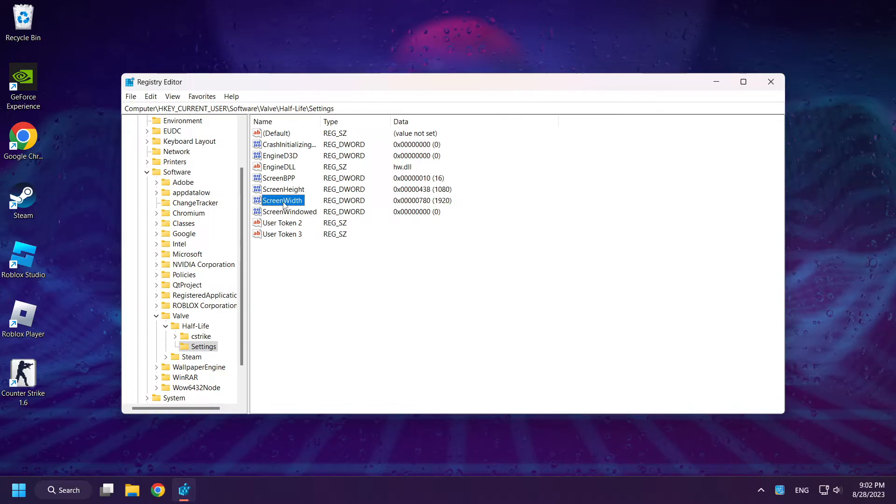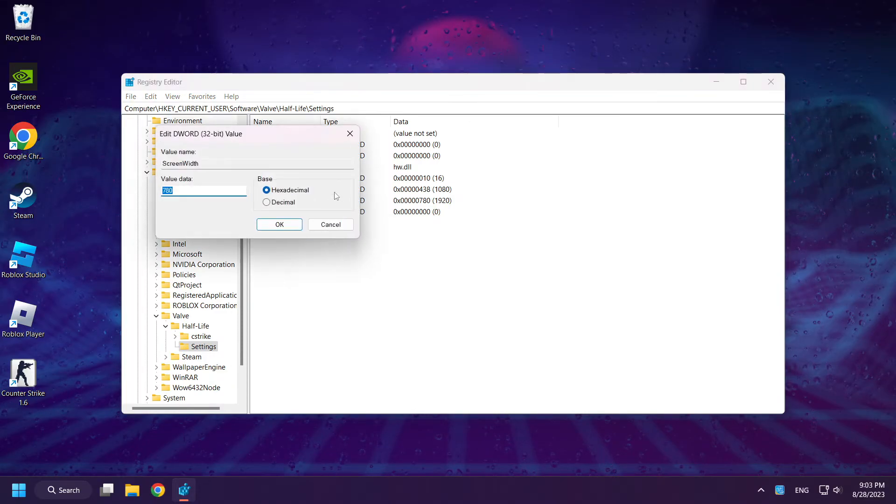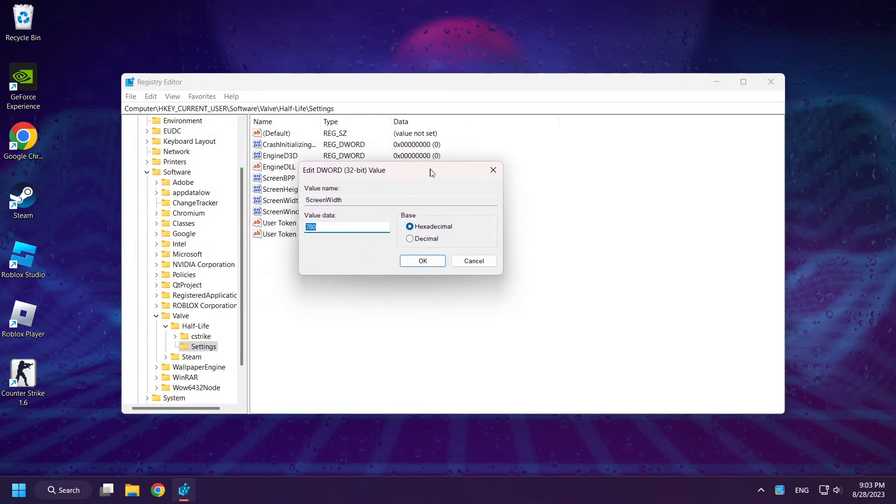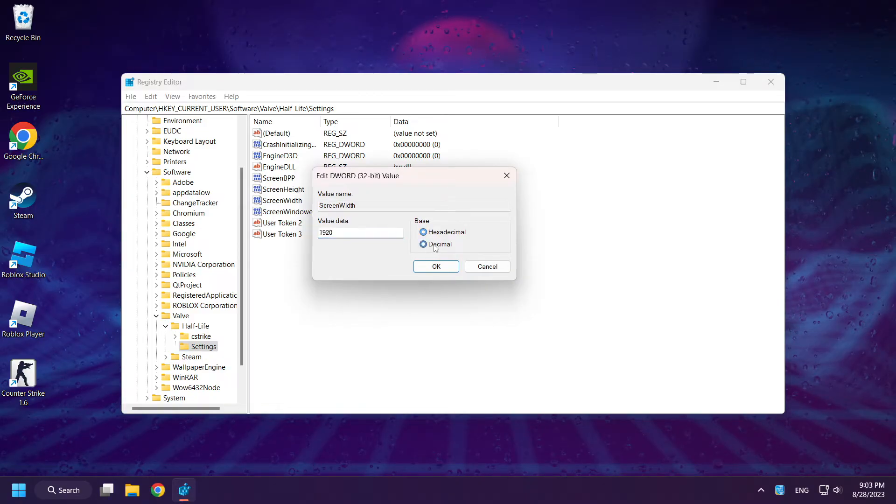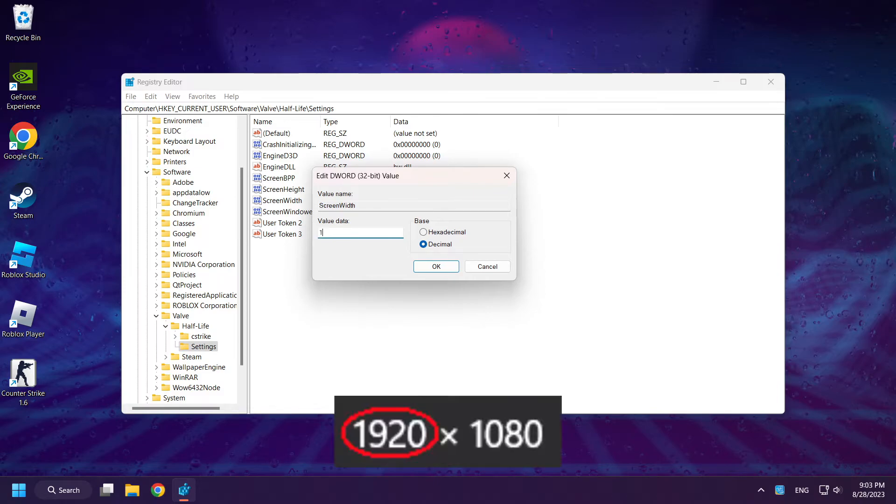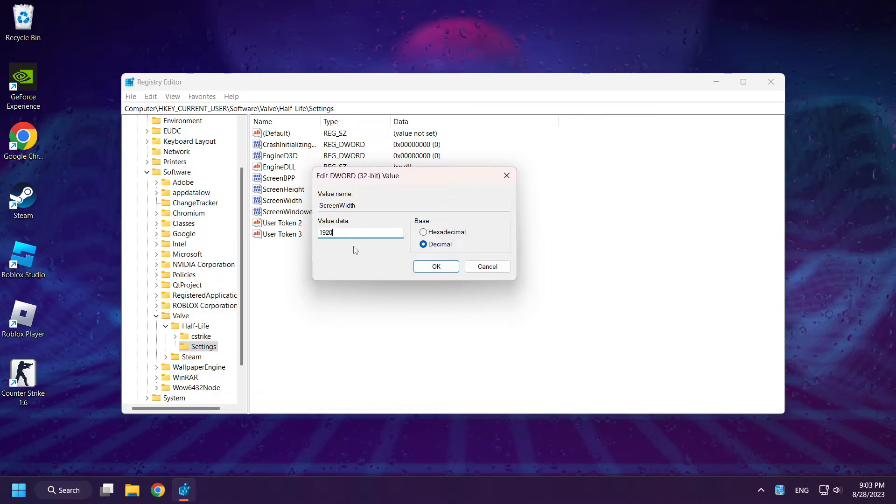Right-click screen width and click modify. Select decimal. And change it to your resolution. Click OK.